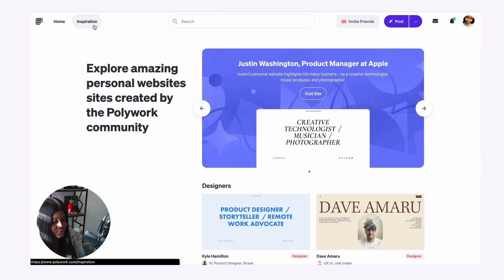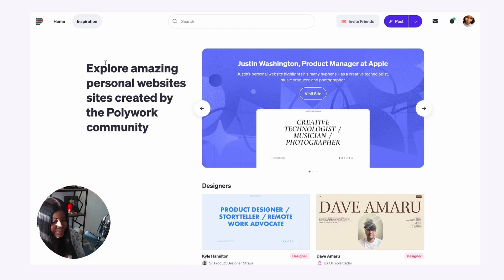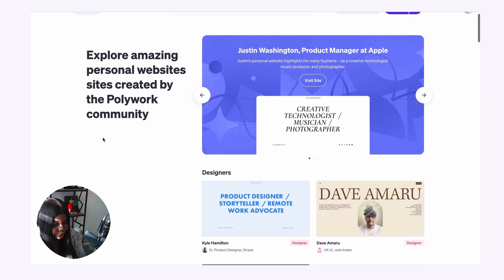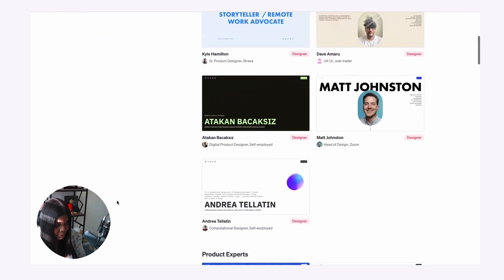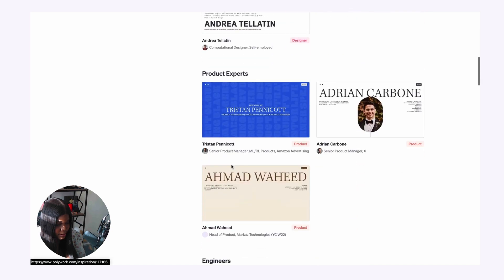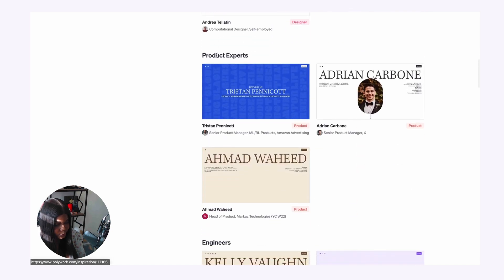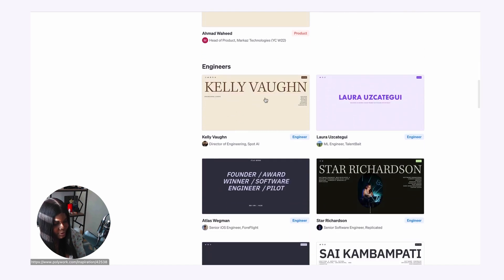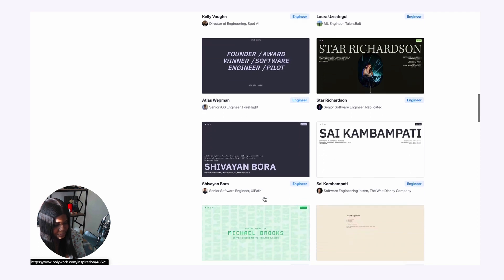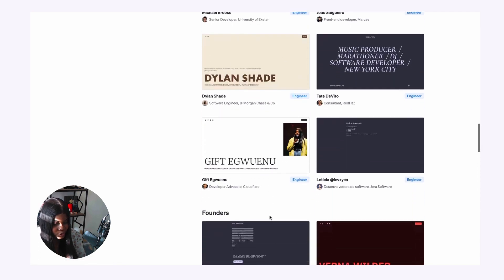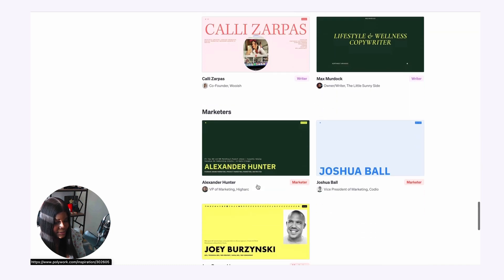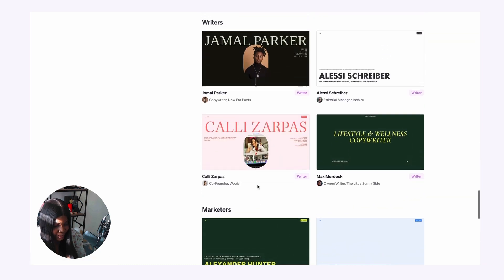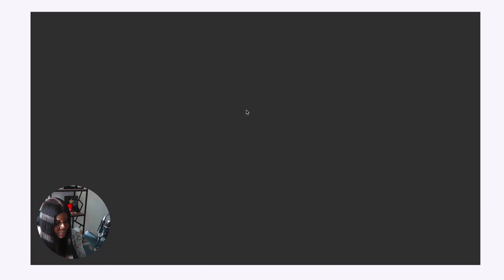If you're ever curious to see what other people have created, you can click on the inspiration page to explore the amazing websites that other people from the Polywork community have created. For example, these are some from like designers. Then there are some from people that are product managers, some from engineers. So you can see different websites for you to use as inspiration. For example, let's see what this one looks like.